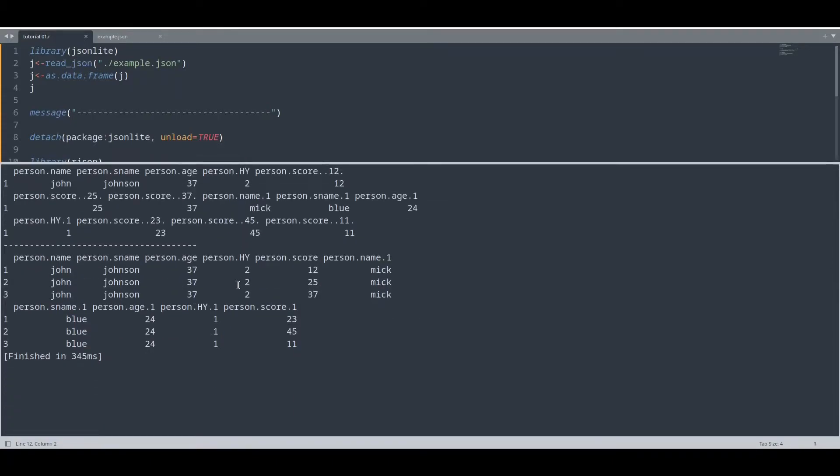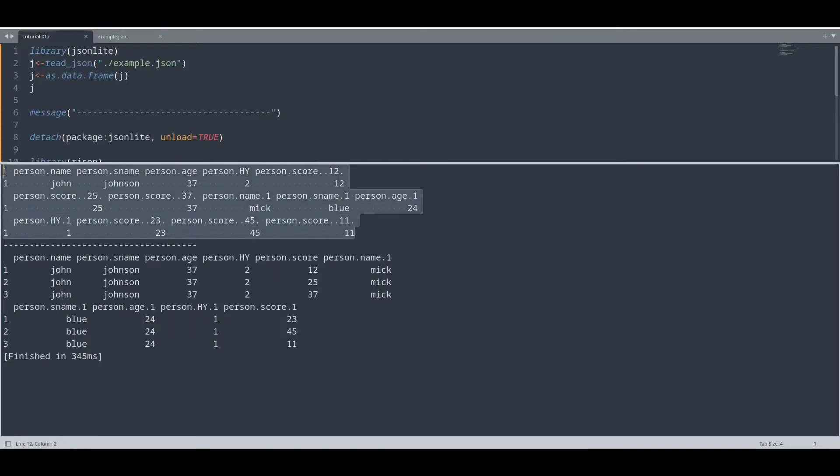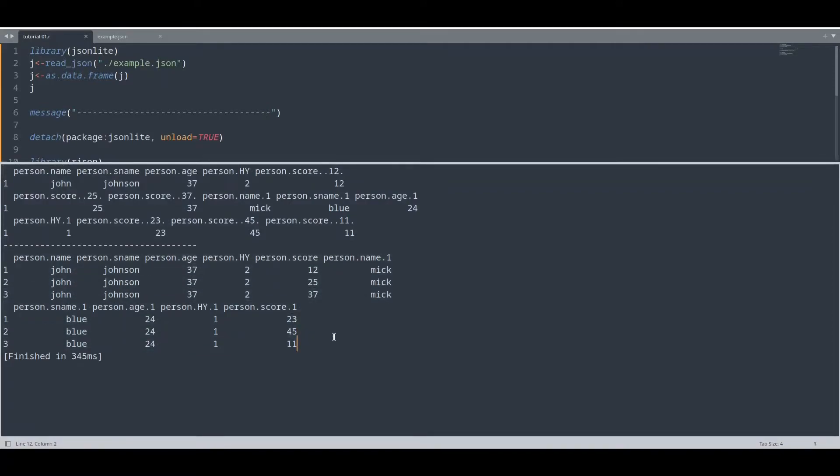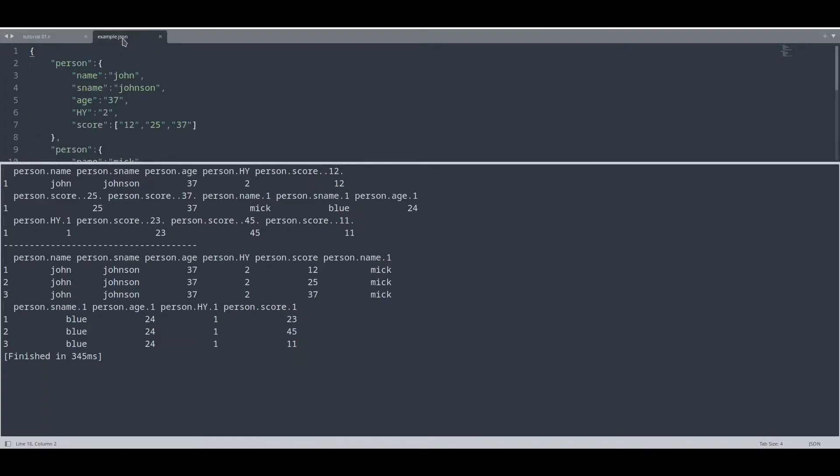Of course we are going to convert this to data frame and I'm going to print all of this out. So this is our result. Let me show you how this looks like. This is a result from JSON Lite and this is result from R JSON. And what is the main difference?